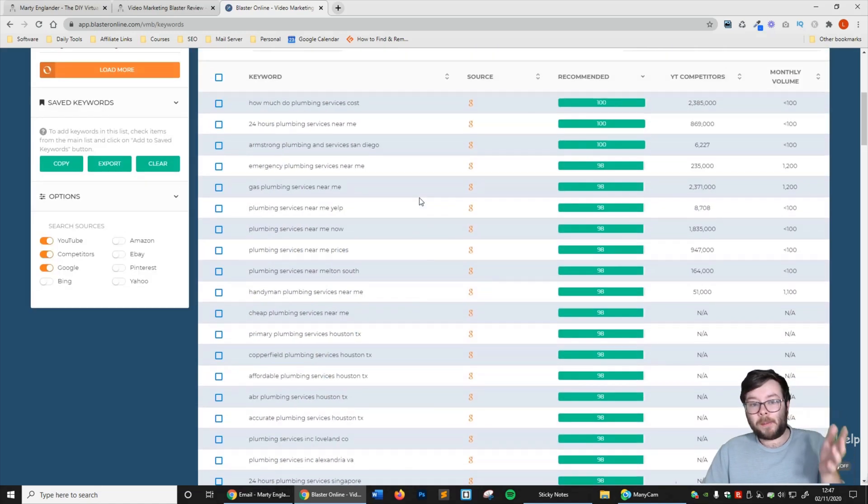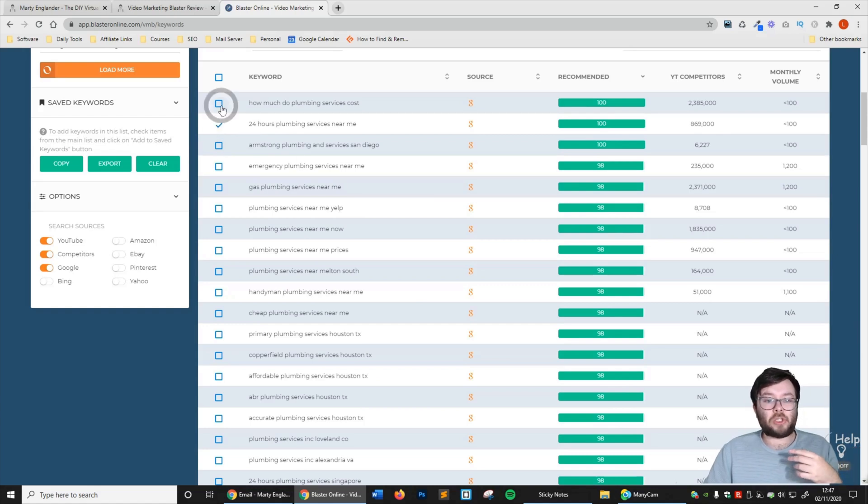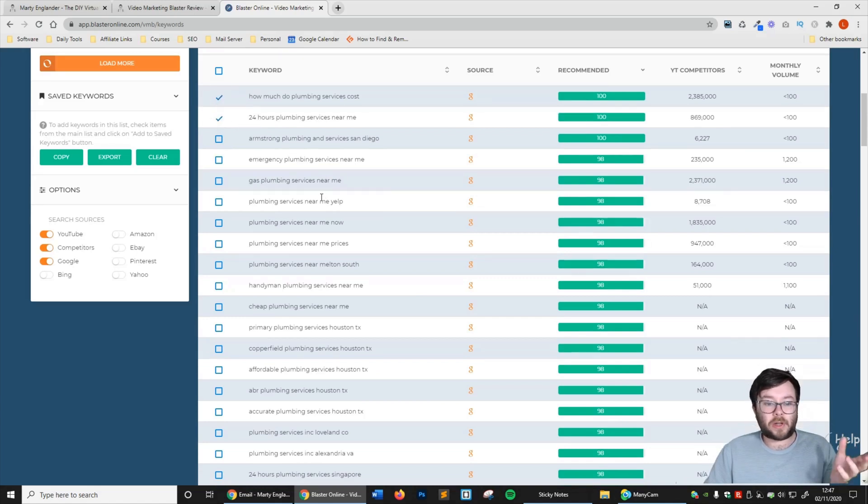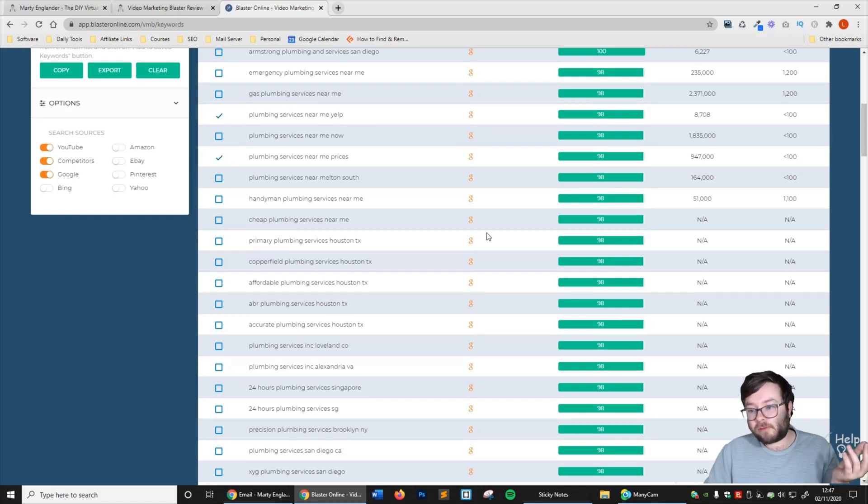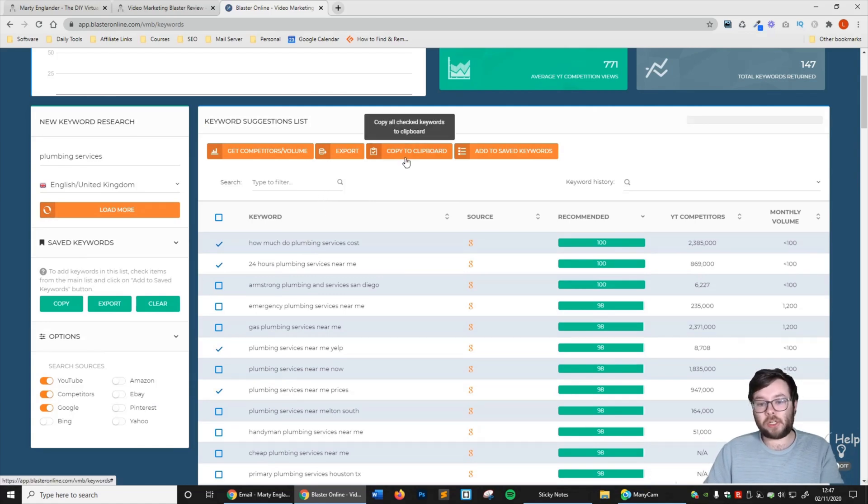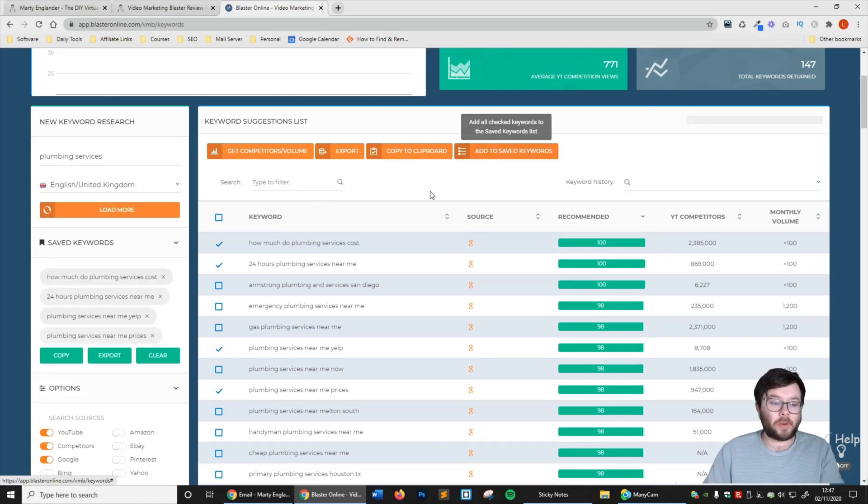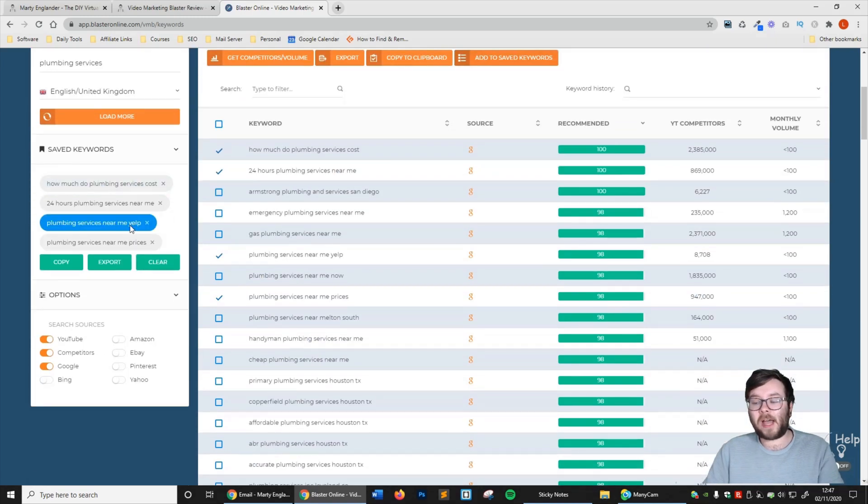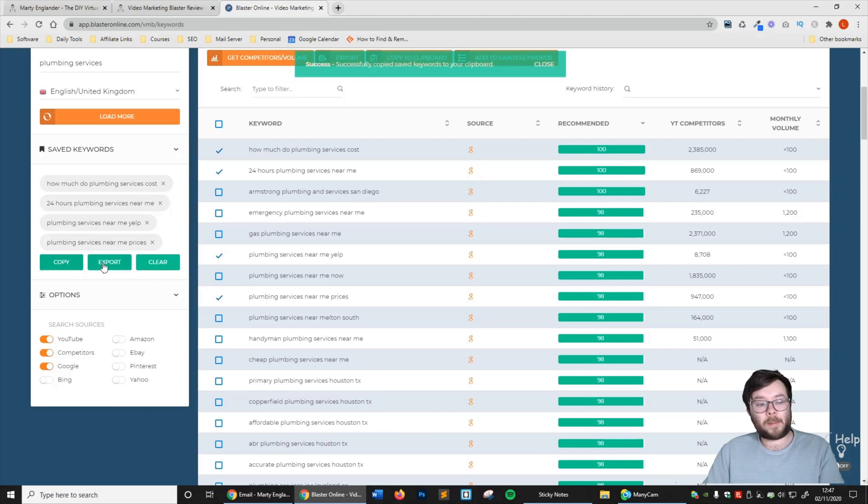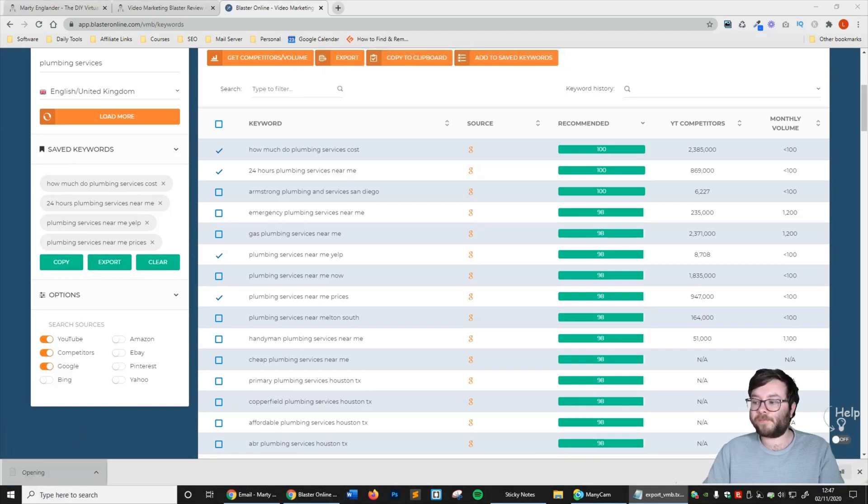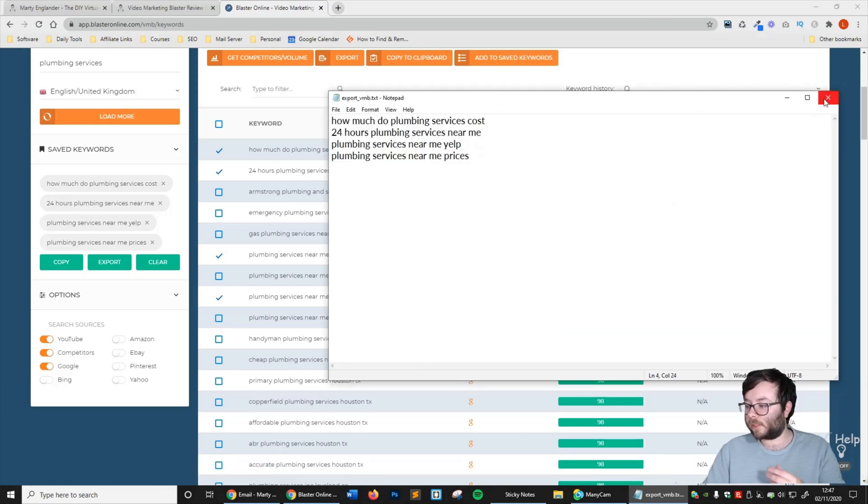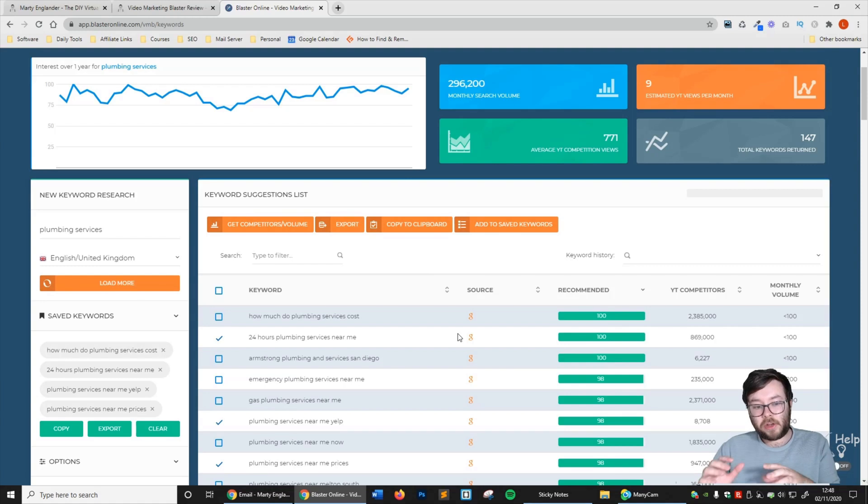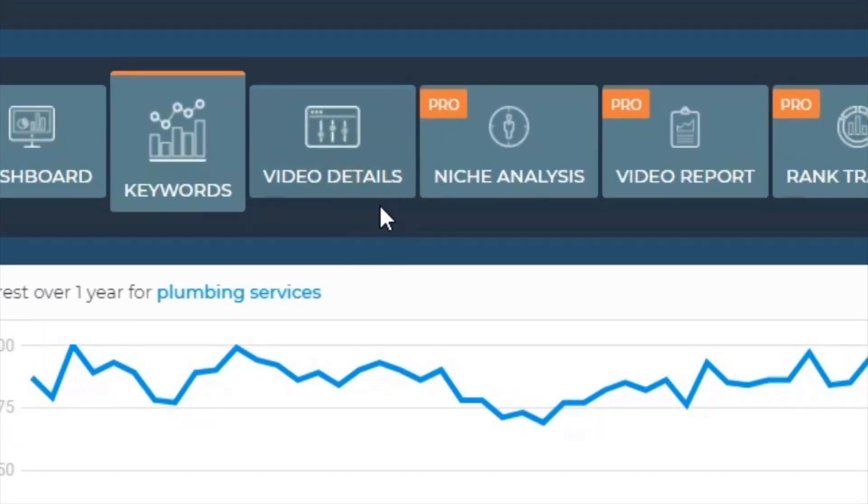Let's say I wanted to rank for '24 hours plumbing services near me,' 'how much do plumbing services cost,' 'plumbing services near me Yelp,' and 'plumbing services near me prices.' I select all of them, and then I can either copy to clipboard or add to saved keywords. You can see I've got all my keywords in the left there - it's automatically added. If I want to copy them or export them, it's instant. Now you can see we have the keywords right here. That's really cool stuff.